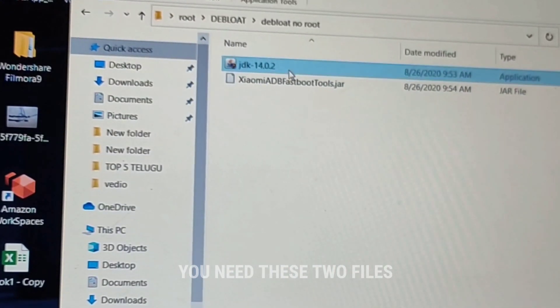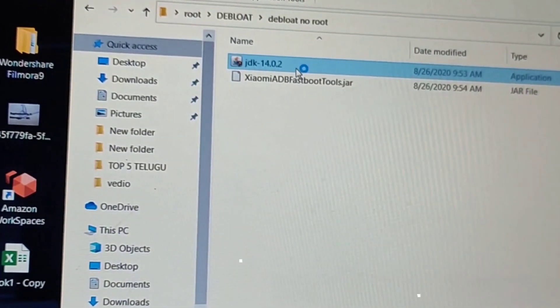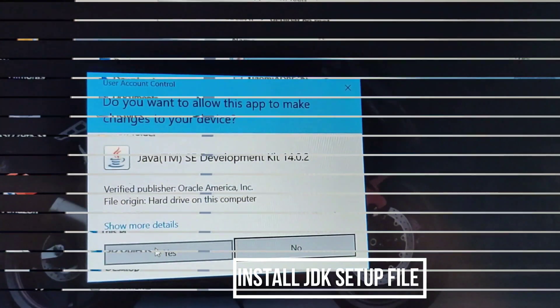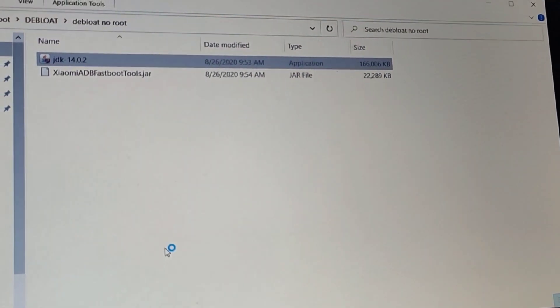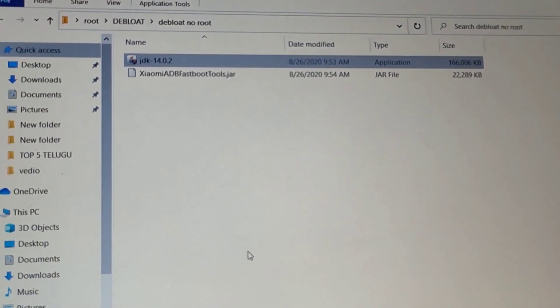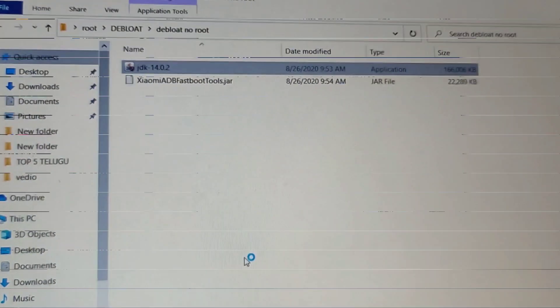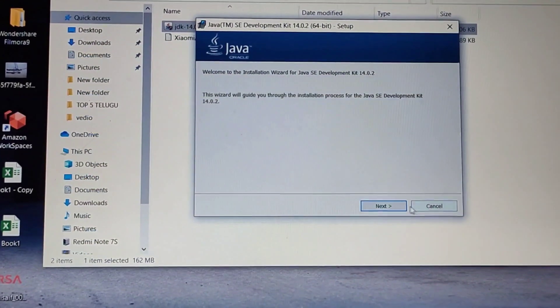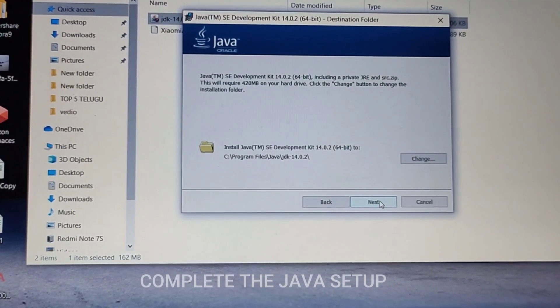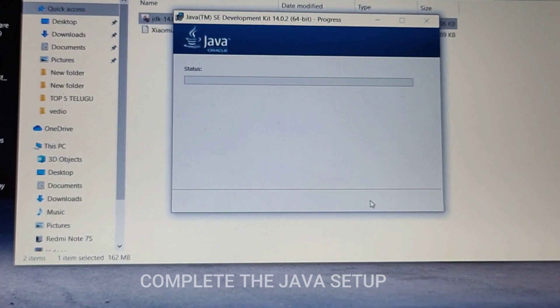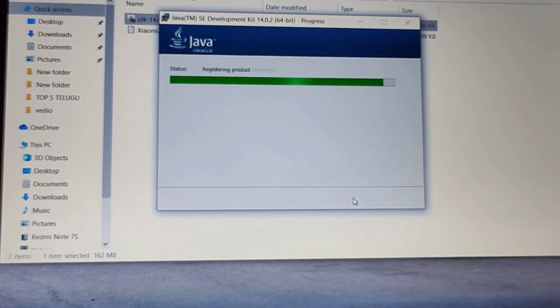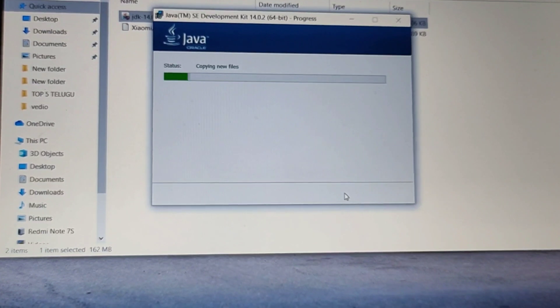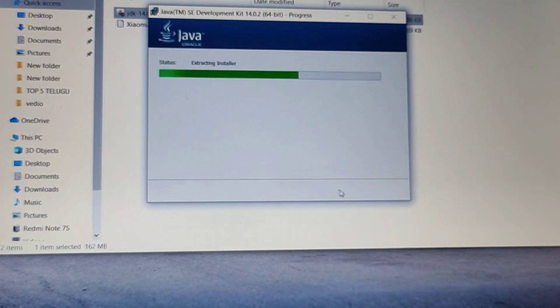After downloading them, just install JDK which is a Java program. Just double-click on the setup file to install the Java program. A dialog box appears, just click on next and let the program install. It will take some time to install, nearly two to three minutes.